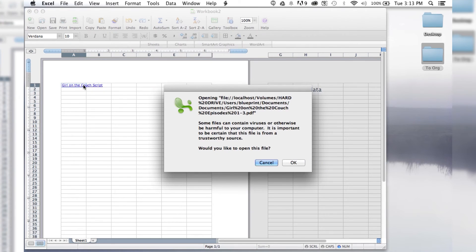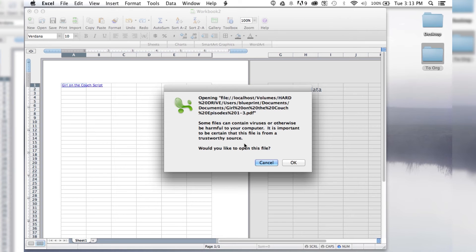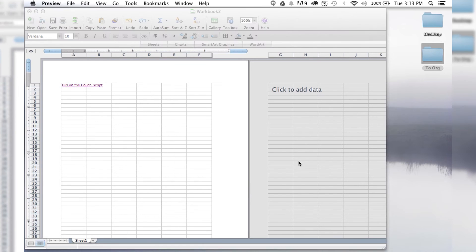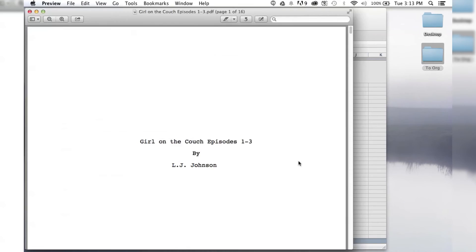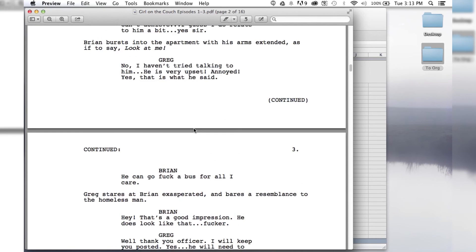When you click on it, it's going to give you this little warning. It says, oh, there might be a virus, but it's your document, it's on your computer, so theoretically, you wouldn't give yourself a virus. So you hit OK, and it opens up the file.